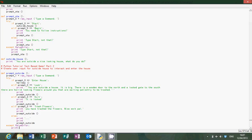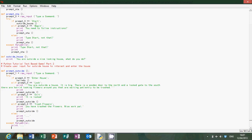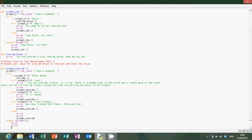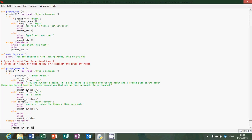And then finish it with except value error, print. Yeah that looks quite alright to me.